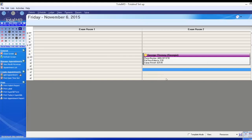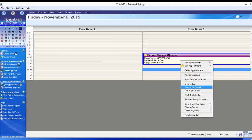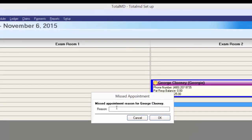Here we have a new appointment for George. I want to show you one more option — I'll left-click to select it and right-click to change status and mark the appointment Missed. When you mark an appointment missed, it keeps the appointment, unlike canceling. You can put in a reason — perhaps he was sick or had a flat tire. Missed appointments are those who didn't show up, and rather than deleting the record, you'll want to investigate and find out if they need to be rescheduled.